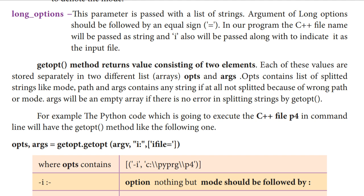So if the getopt method splits the commands we gave in the terminal window, those are stored in one list — argv. In the getopt function, it splits them: command line options separately, parameter list separately. So we have two lists, that is two arrays, to store the splitted values.